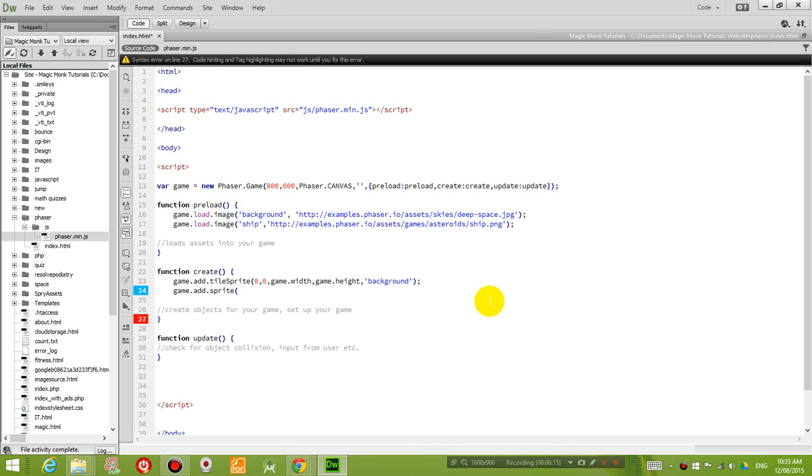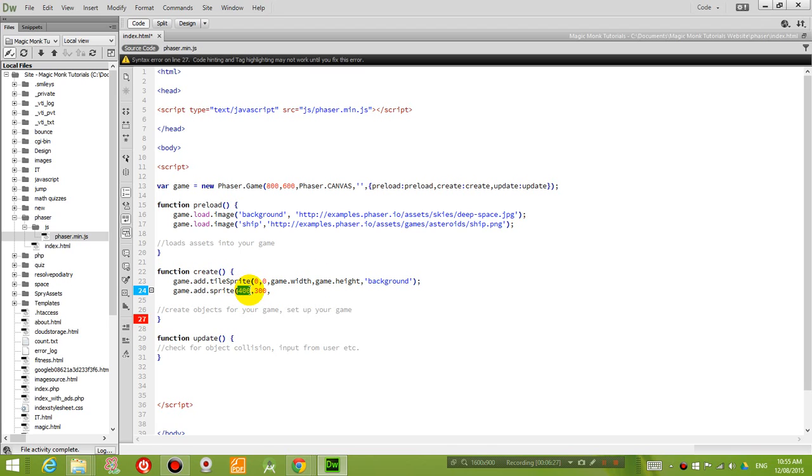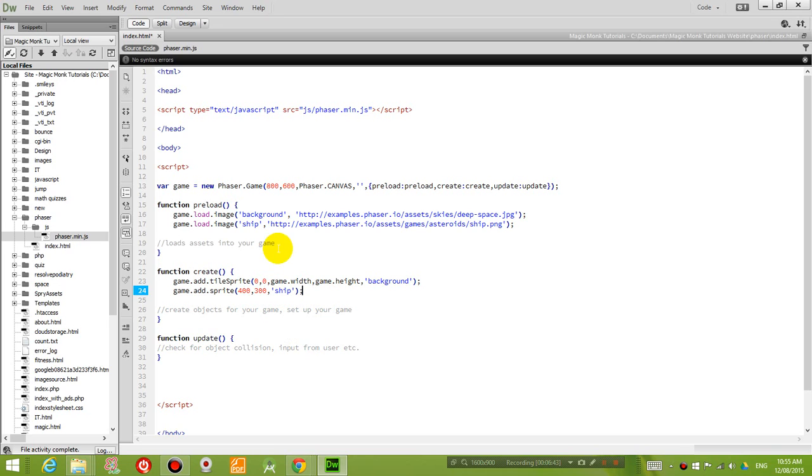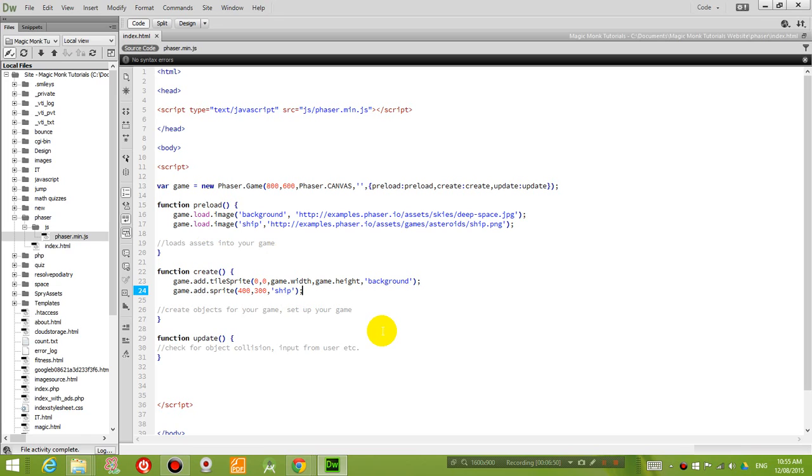So let's say I want to add it at x is 400 and y is 300. So 0, 0 is the top left hand corner of the game. So 400 will be the x value to the right. And 300 will be the y value downwards from the top. And what sprite are we using? We're using the image ship, which we called it over here, ship. So if you save it and you press F12 to load the level.